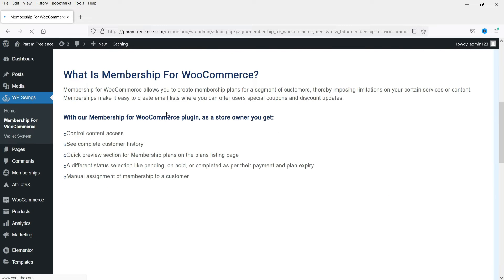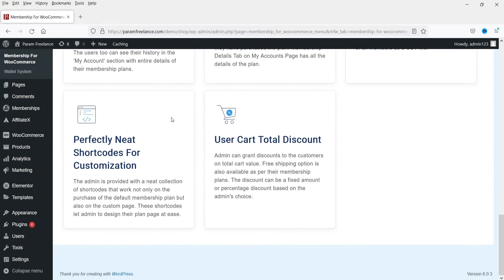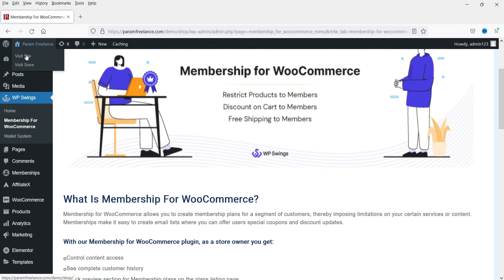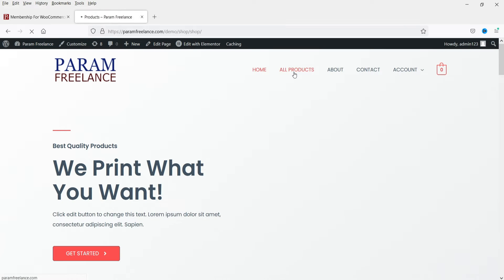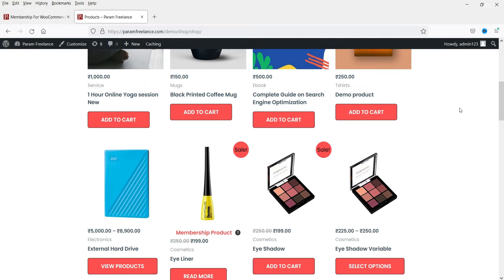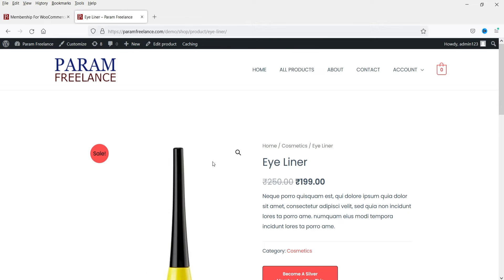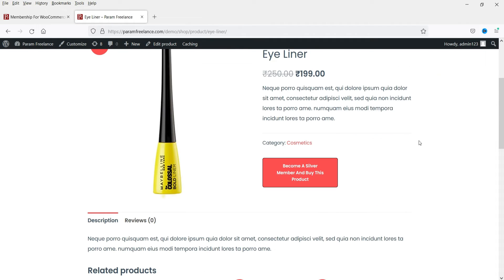Click Overview to see the plugin details. Now let's go to the website and go to All Products. I can see all the products here, and one product has been added as a membership plan - you will see the 'Membership Product' option. If I want to purchase this product I need to be a member of this plan, so first I need to buy the membership plan.